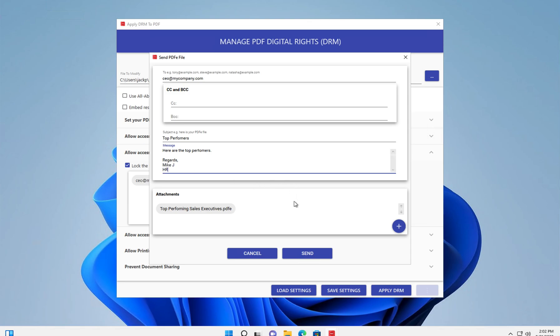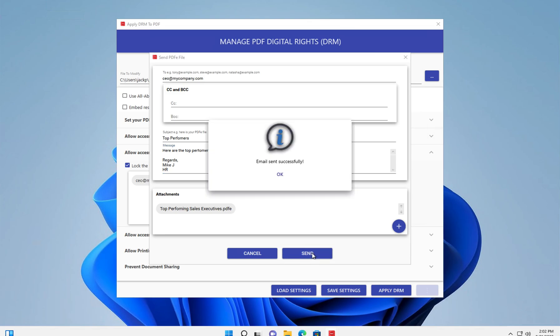And we hit send. And that's all there is to it.